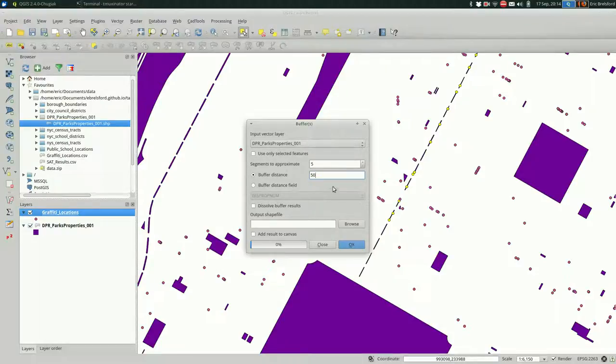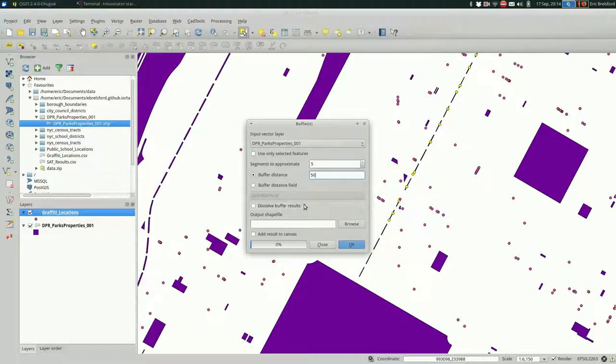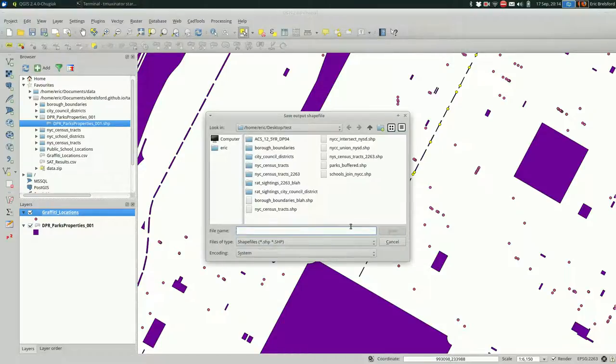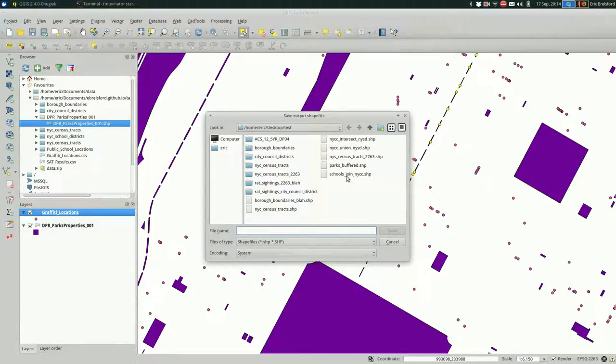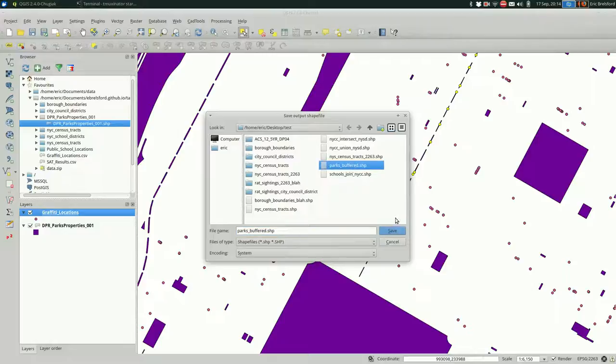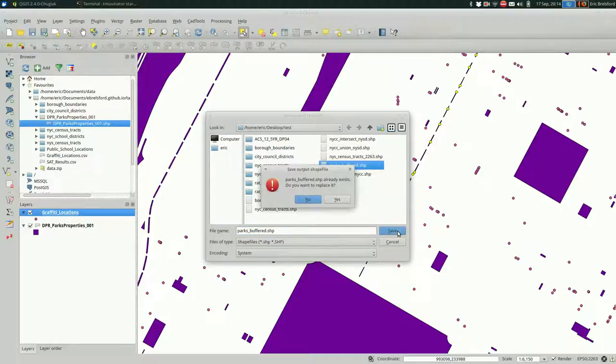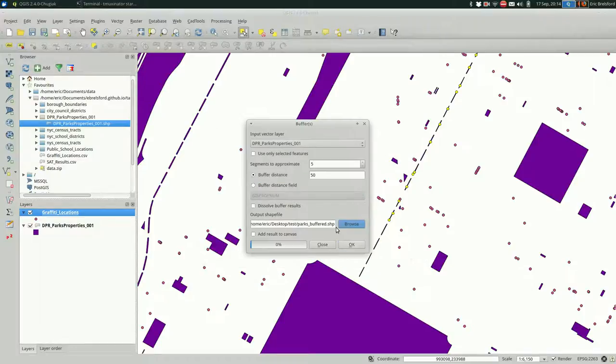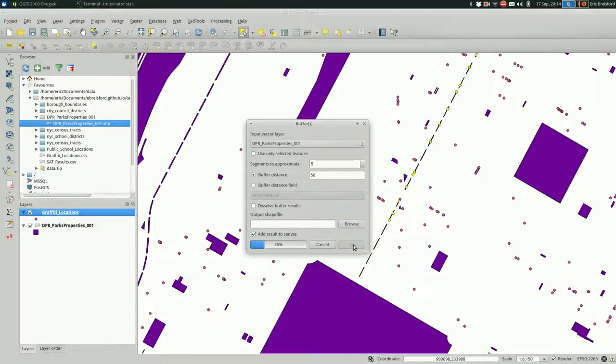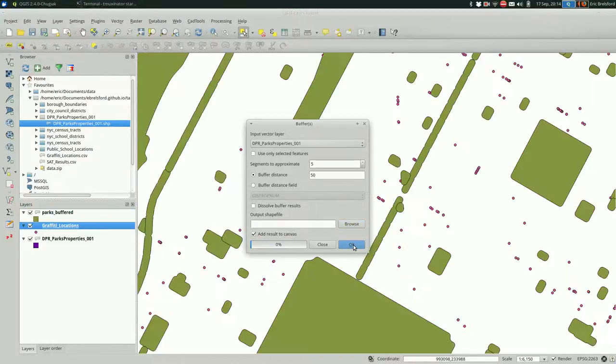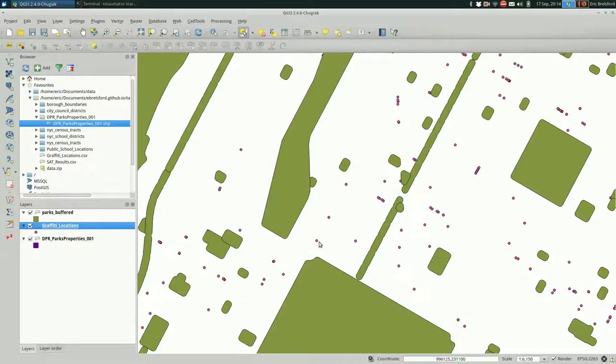I'm not going to change the other settings. You could dissolve the buffer. I'm not going to do that in this case. I'm just going to browse and I think I'm going to call it parks buffered. I'm overwriting a file that I did to test this out, replacing it and adding it to my canvas. That was fast. And check it out. The parks are now buffered.